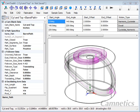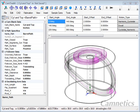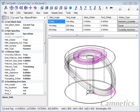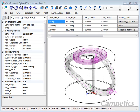Okay, we have a cam here with two cam paths, one on the top surface and one on the cylinder surface that we have created in SolidWorks.